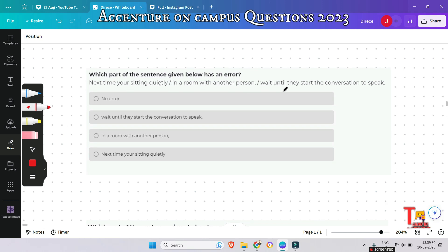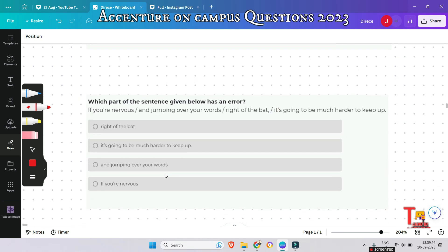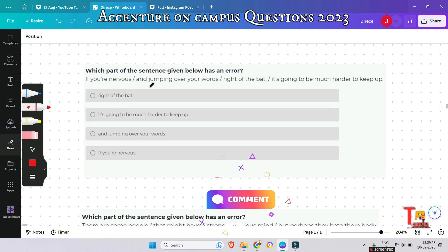The next question: 'Next time you're sitting quietly in a room with another person, wait until they start the conversation to speak.' What is the wrong segment? This is easy — the problem is in the first segment. 'You're' is incorrect here; it should be 'you are', not the contraction 'your'.